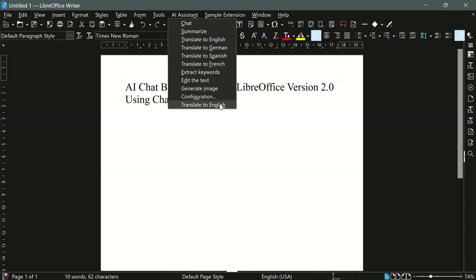I don't have an OpenAI API key at the moment, but I hope I was able to show you some of the new features of the AI chatbot extension for LibreOffice.